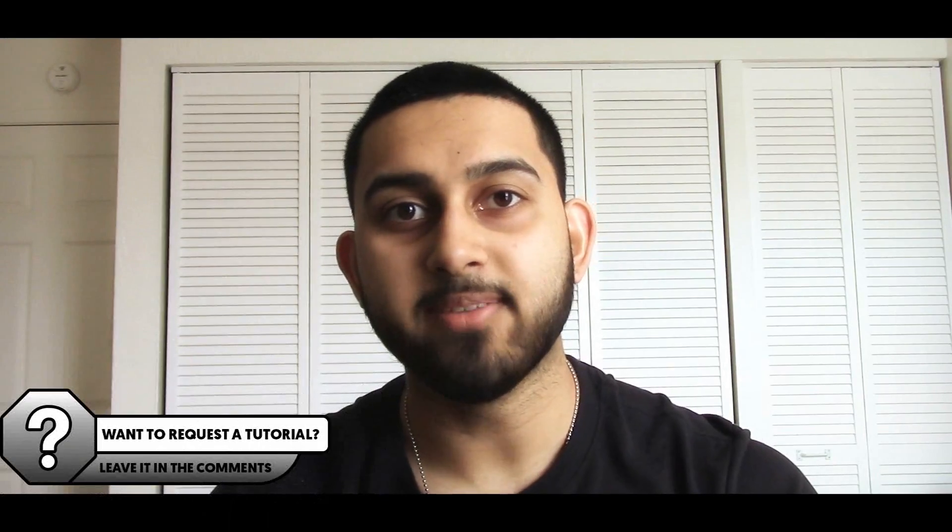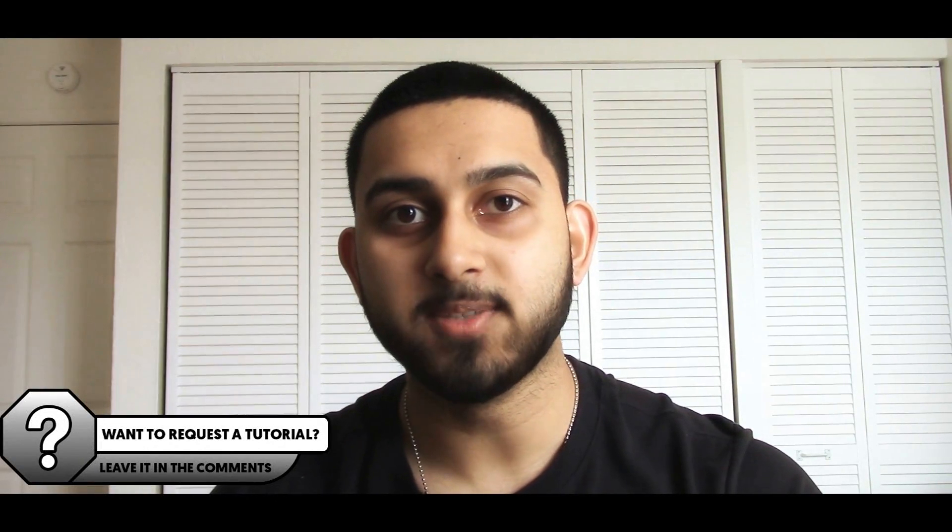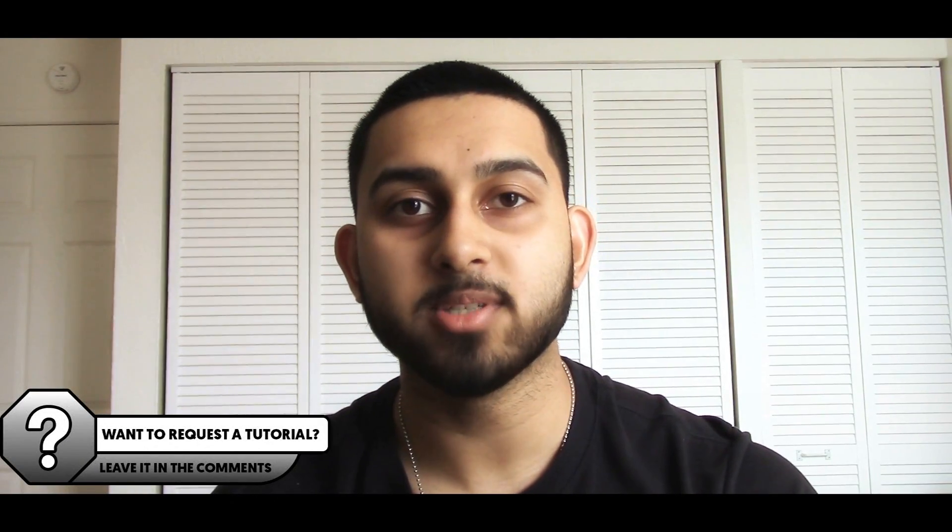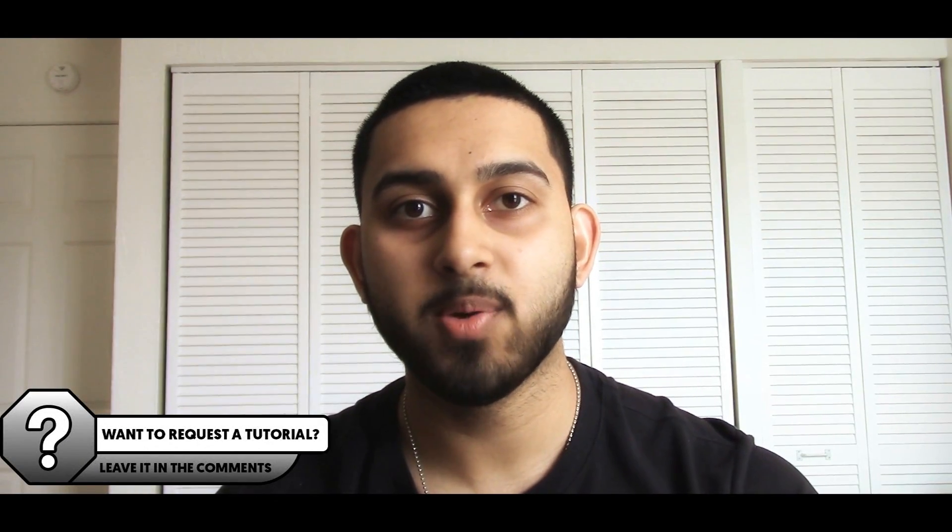What's going on guys, Casual Savage here and in this video I'm going to be showing you how to speed up a video in HitFilm Express.